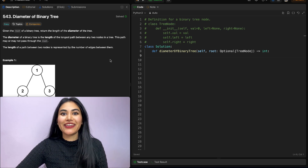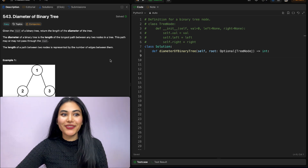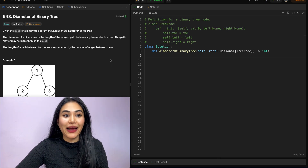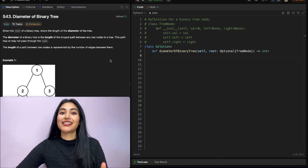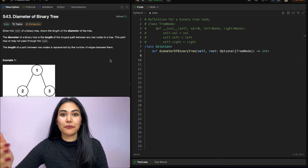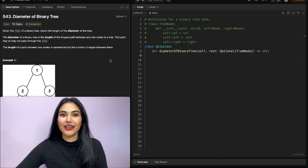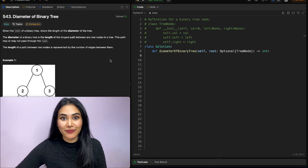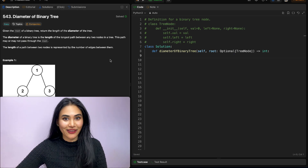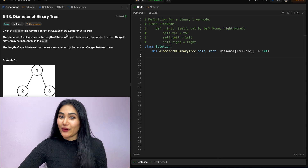Hello and welcome! Today we're doing a question from LeetCode called Diameter of Binary Tree. This is a really great problem for recursion, so if you're new to it or just want to brush up on it, you're in the right place.